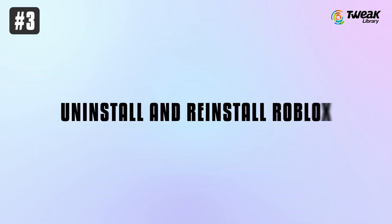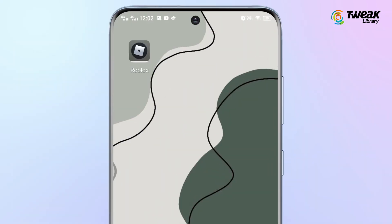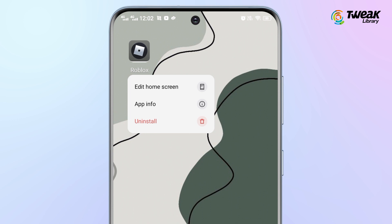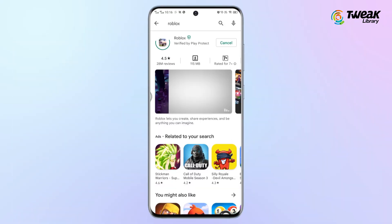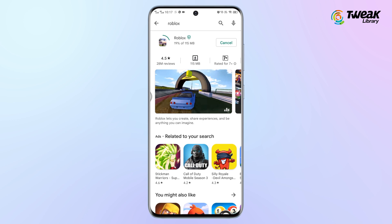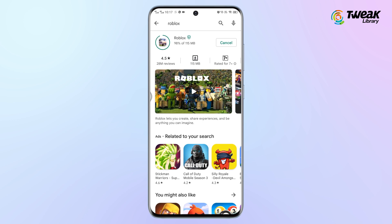Solution 3: Uninstall and Reinstall Roblox. Press and hold the Roblox app and tap on Uninstall to delete the game. Once done, go to the Play Store and download Roblox again.